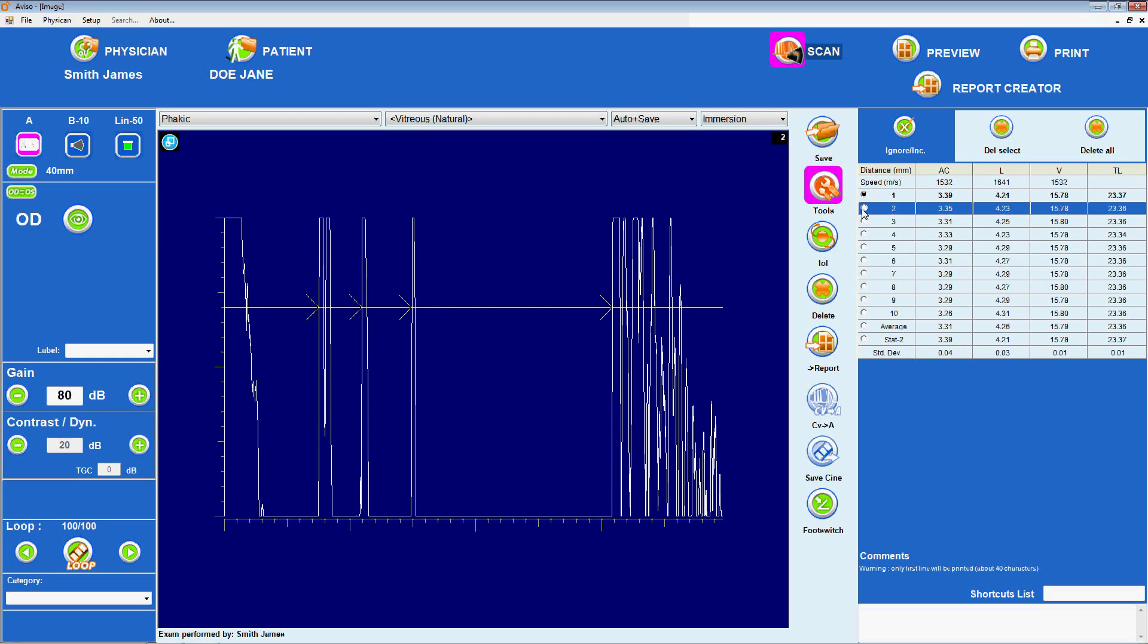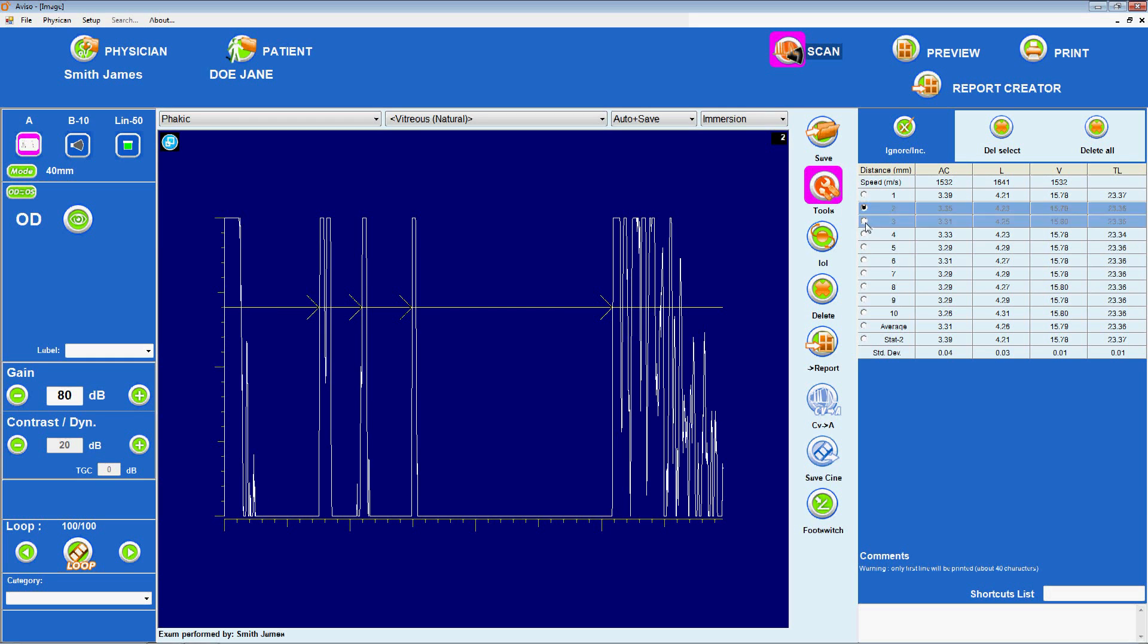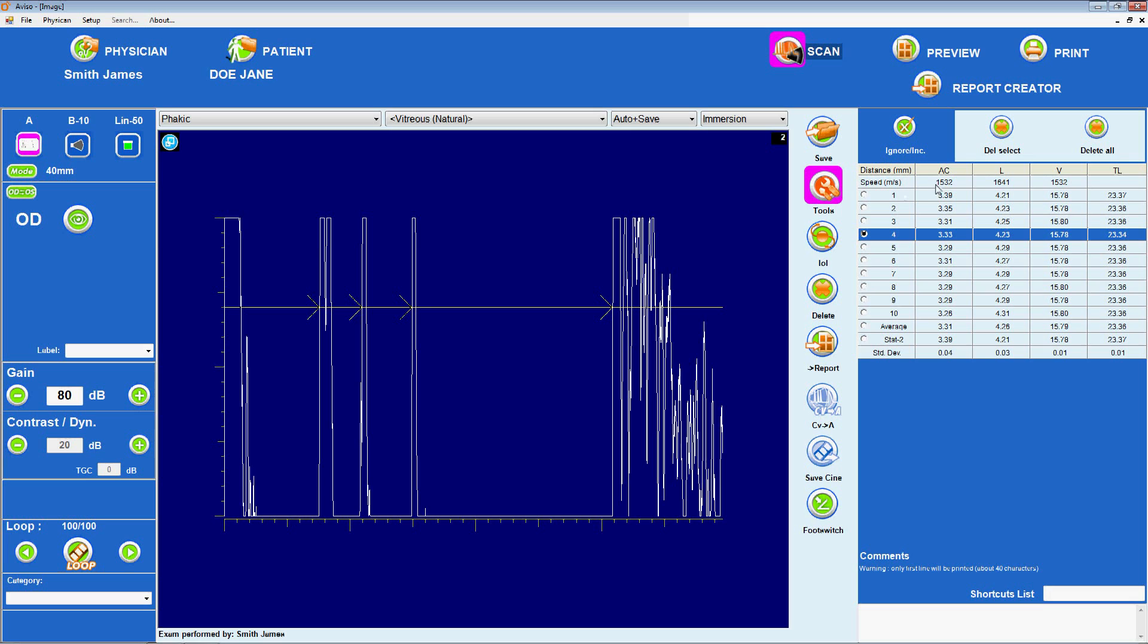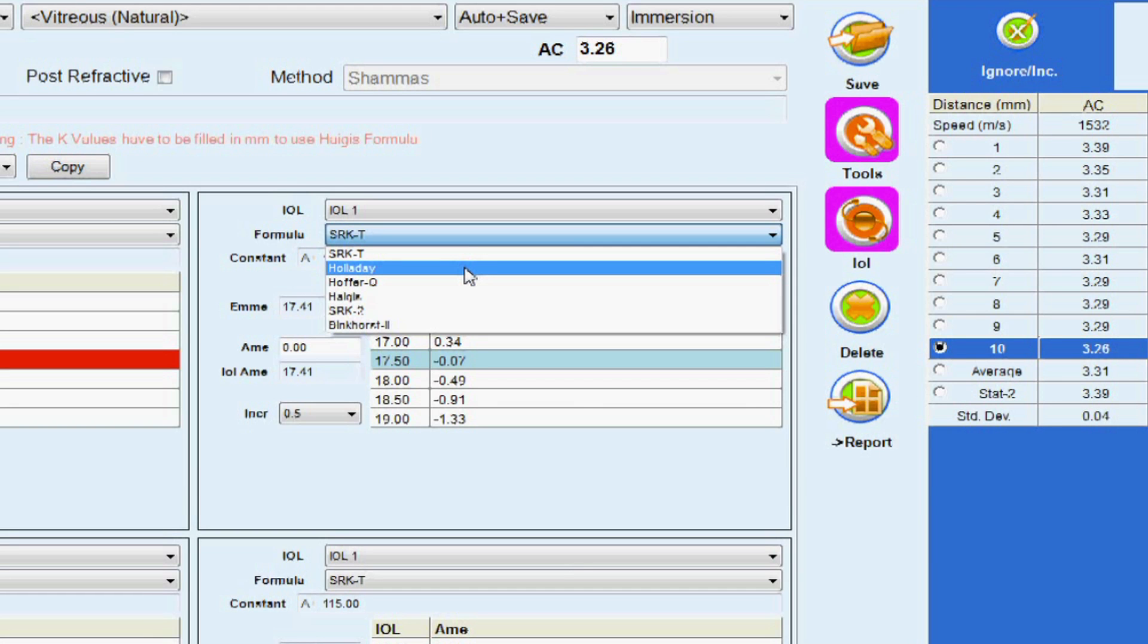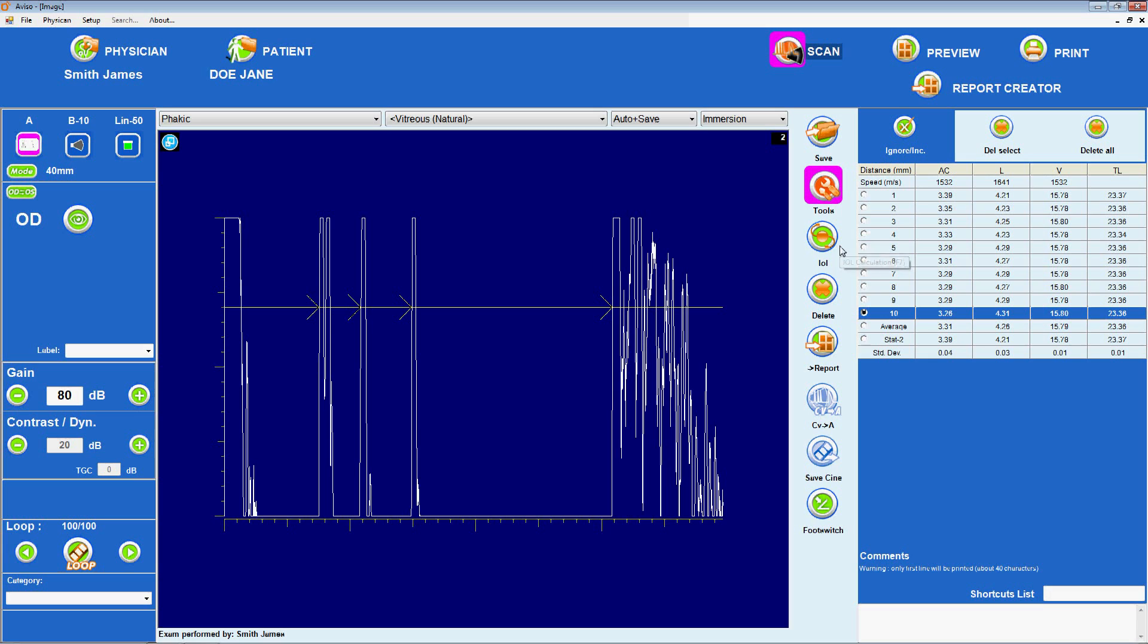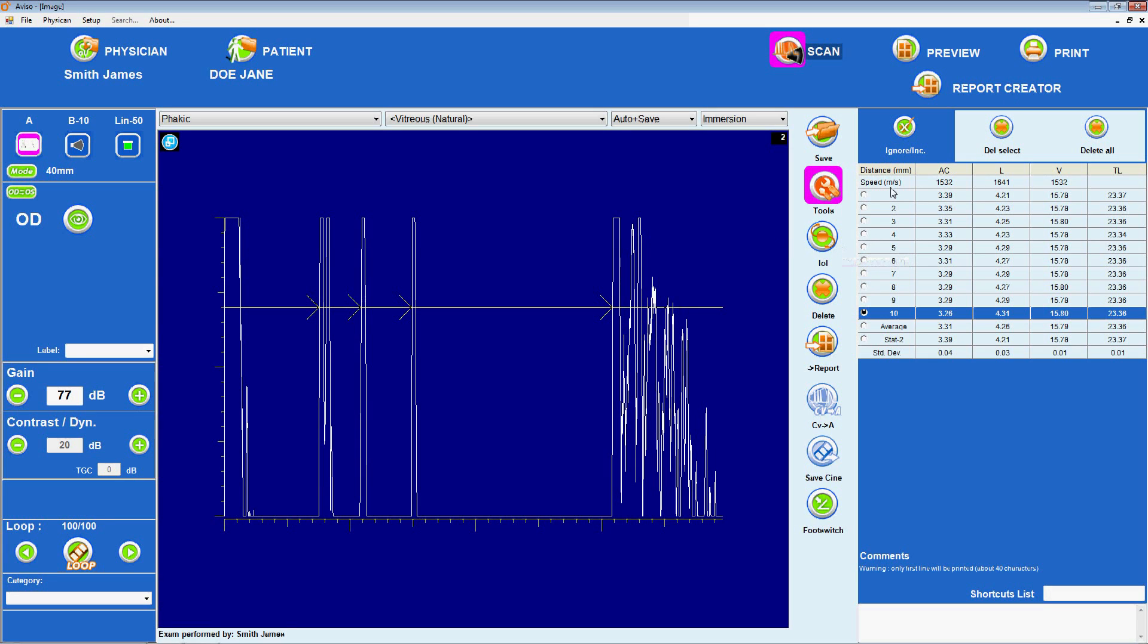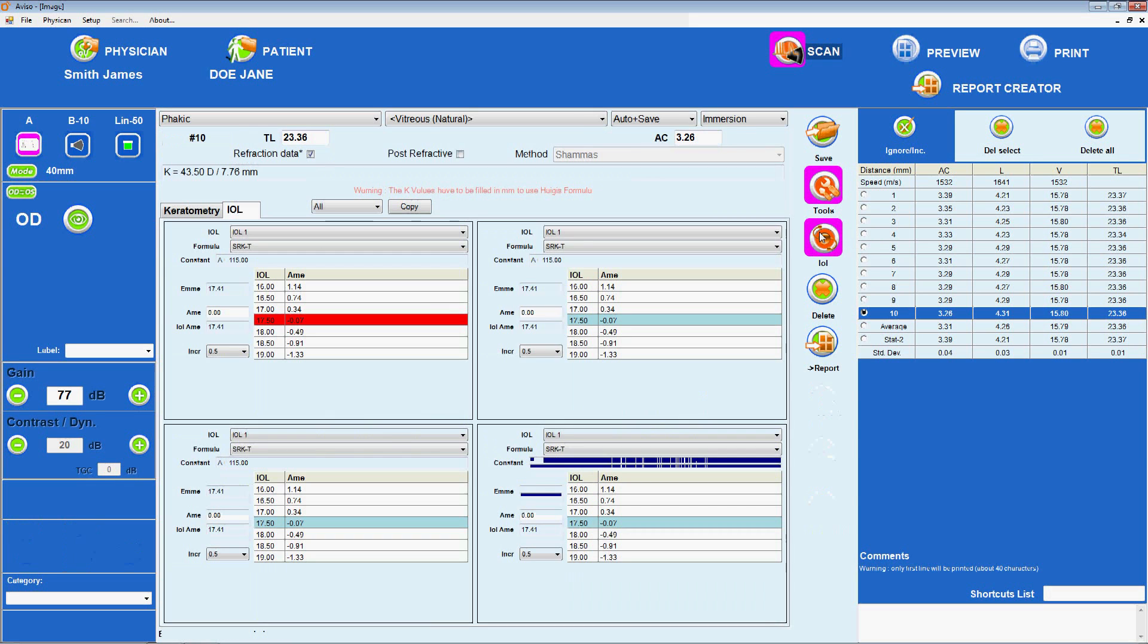It is critical to examine the total axial length and anterior chamber measurements for consistency. The standard deviations for each should not exceed 0.1. Then perform the calculation using the desired two-variable formula, SRKT, Holliday, or Hoffer-Q.